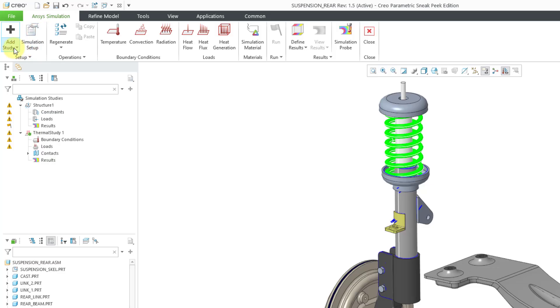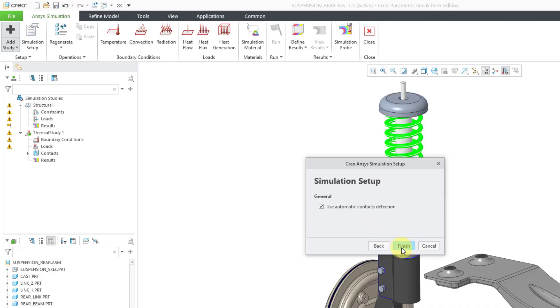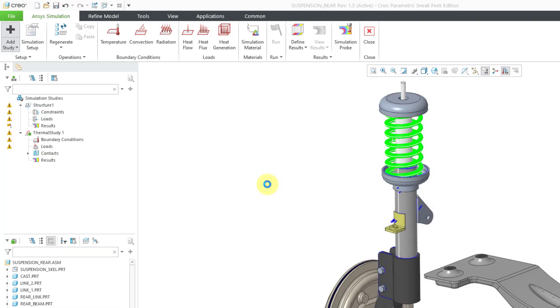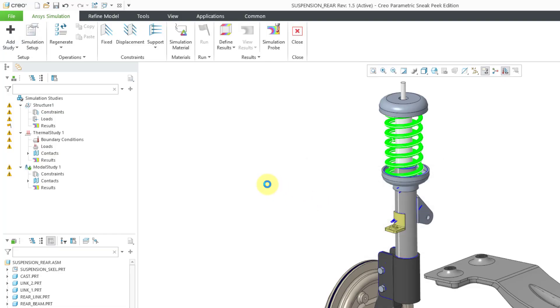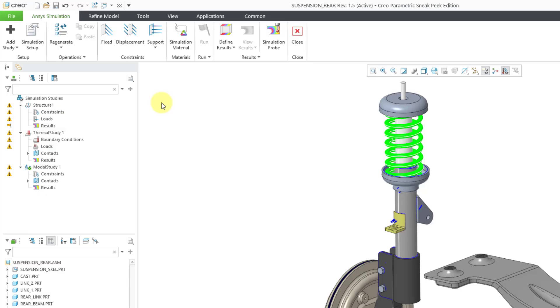Let's take a look at the third kind of study. I will click on the Add Study button, and then choose Add Study again. This time, I will choose a modal analysis, and then click the Next button. Once again, I will use Automatic Context Detection since this is an assembly. Now we have our modal study started. It has the same green diamond next to it now, indicating that it is the active analysis. With a modal analysis, you can define constraints, although you can also run an unconstrained modal analysis.